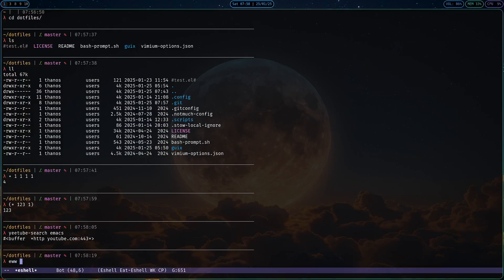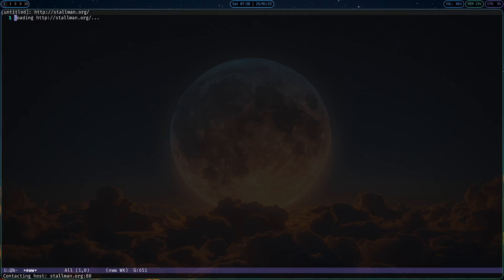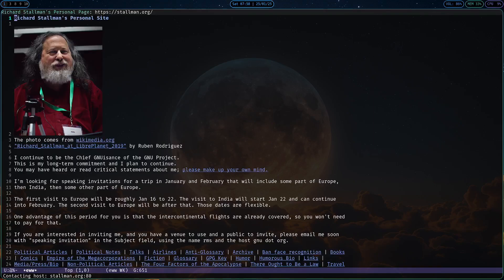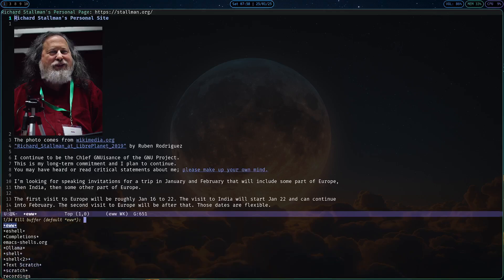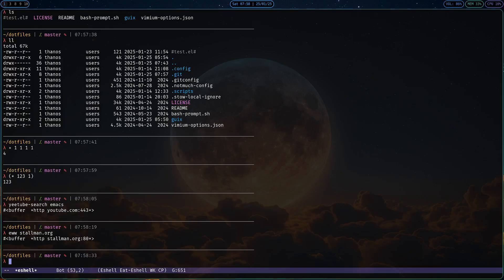Or even eww, if you need to read some kind of documentation, but in this case, let's just visit the Stallman website for an example site. So that's it with eshell, it's probably one of my favorite programs to use, especially when combined with eat.